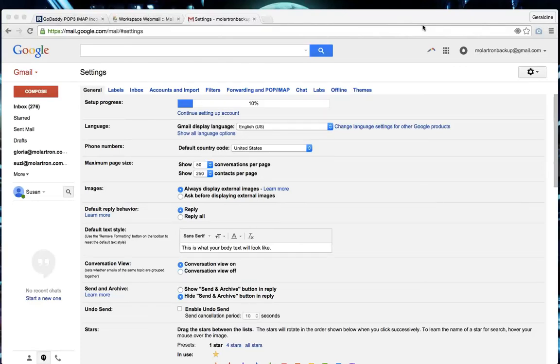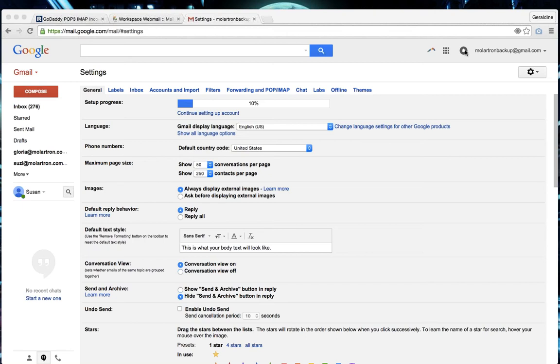Through this video I'm going to show you how to migrate your GoDaddy webmail emails to a Gmail account. The first thing you want to do is make sure that you have a Gmail account set up and log into that and make sure that you have your GoDaddy credentials handy as well.